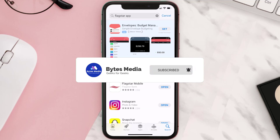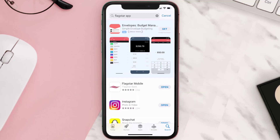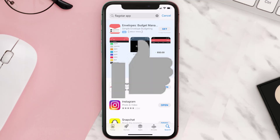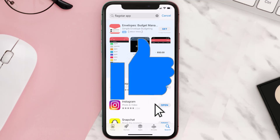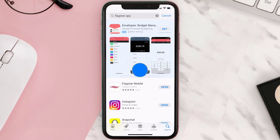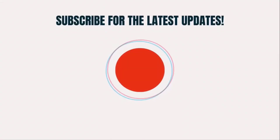If you did find it helpful, make sure you give it a thumbs up. To see more videos like this, don't forget to hit that subscribe button. We'll see you in the next one!